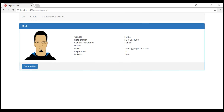The snapshot approach works fine if we navigate to another component before navigating from the current employee to the next employee. In our case, we are always navigating back to the list employees component before navigating to view another employee's details. On the other hand, if you want users to be able to navigate from employee to employee directly without navigating to the list employees component first, then we will have to use the observable approach.